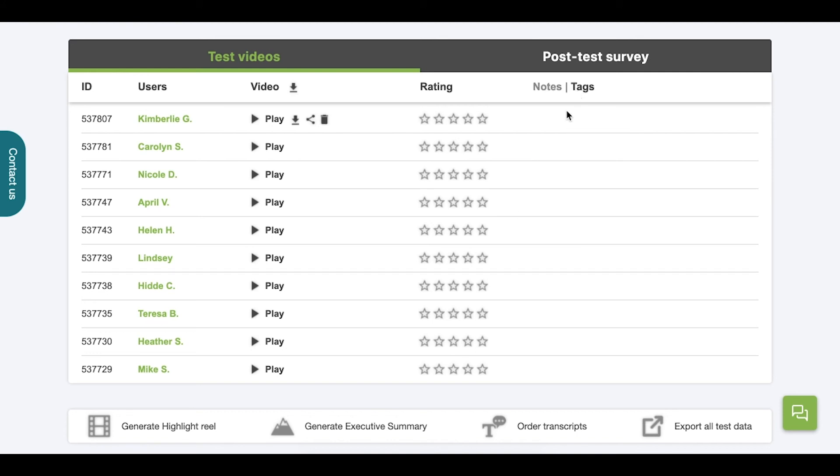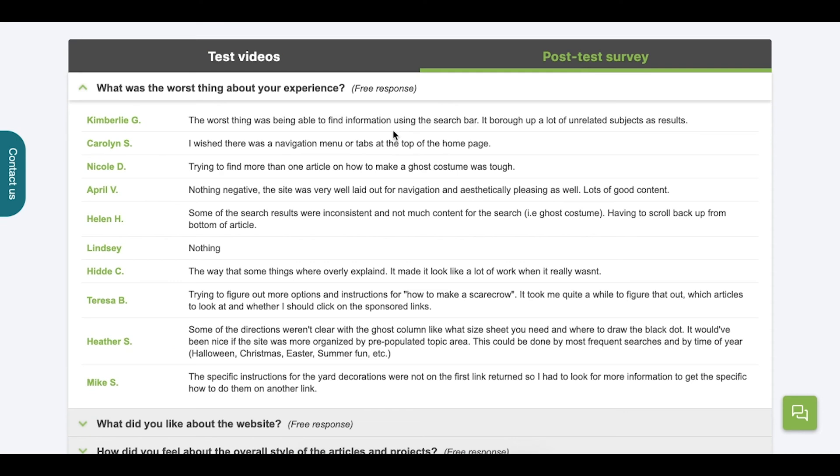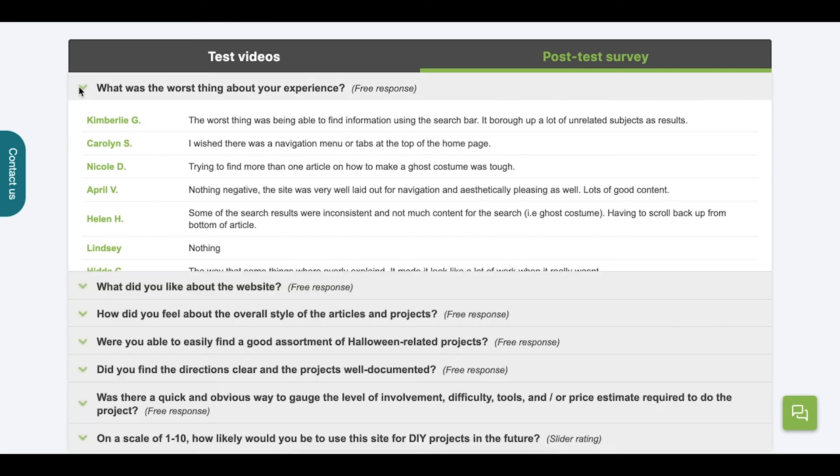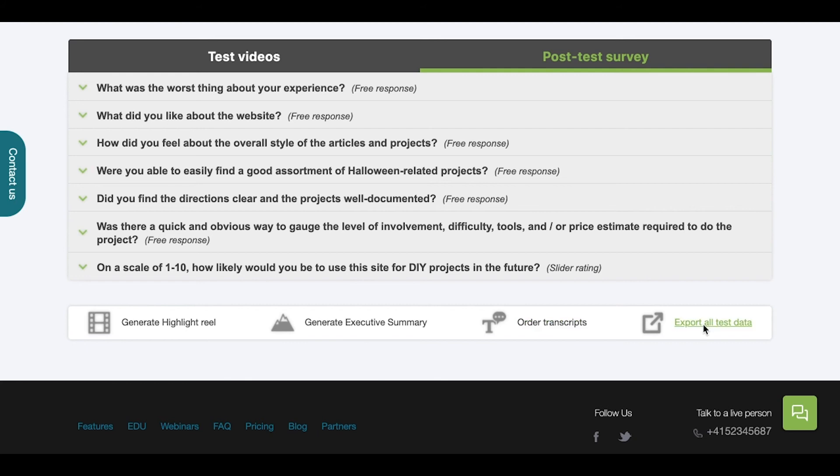Like with UX diagnostics and UX Crowd before, Post Test Survey has been tabbed into this card. When we tab over to Post Test Survey, we can expand or collapse the Post Test Survey questions we've prompted our testers with. Just underneath this card, you'll find Generate Highlight Reel, Generate Executive Summary, Ordered Transcripts, and Export All Test Data.